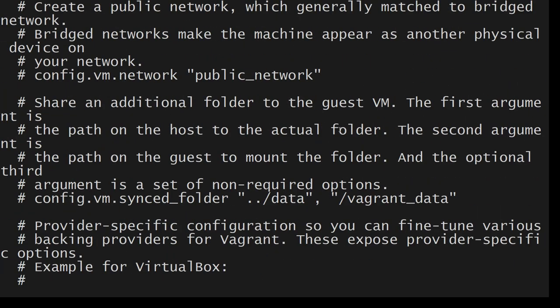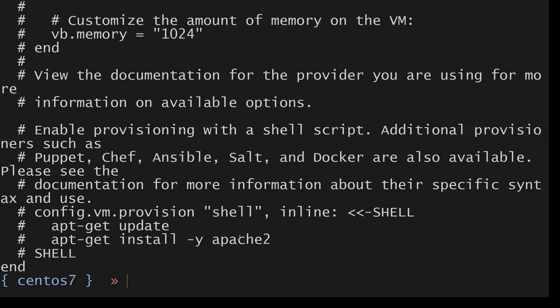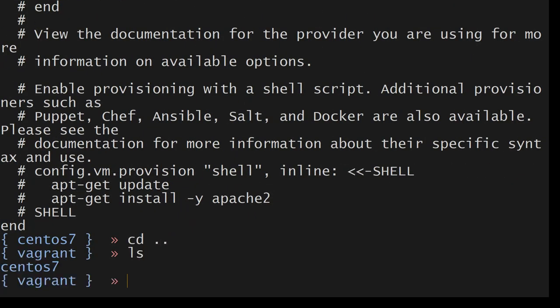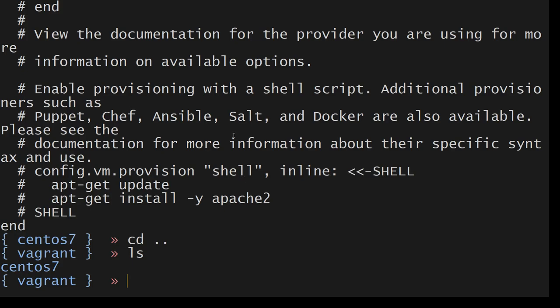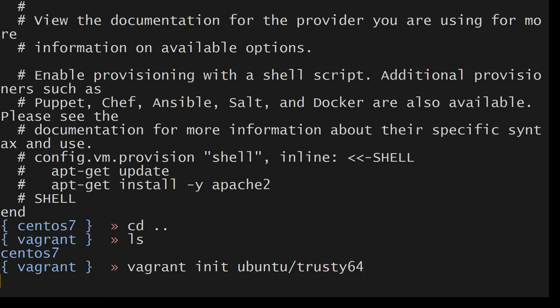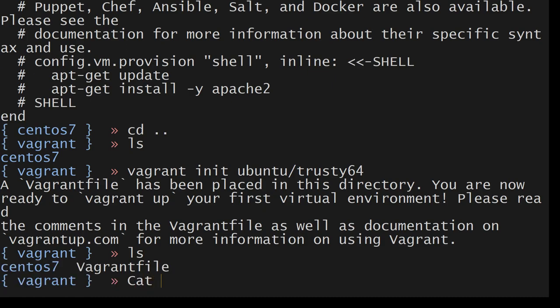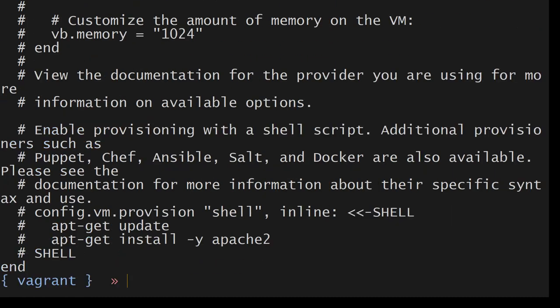Let me show you what a typical vagrant file looks like. So ls cat vagrant. So this is how it looks like. It is too big, most of it is comments. So what we are going to do here is we are going to neglect that. You can go to a website called vagrantup.com.